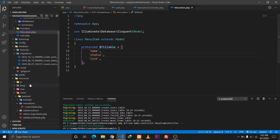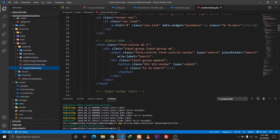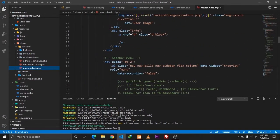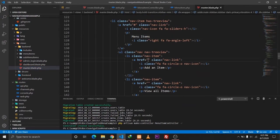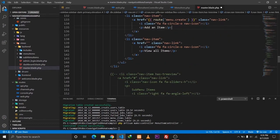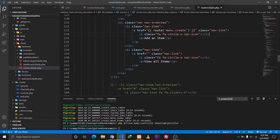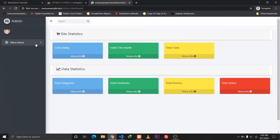One more thing I forgot to mention: in the master.blade.php file, let's give the links here so that when we click 'Add an Item' we go to route 'menu.create'. We haven't defined the 'View All Items' view yet so we can do that later. Let's refresh our page and click 'Add an Item'.